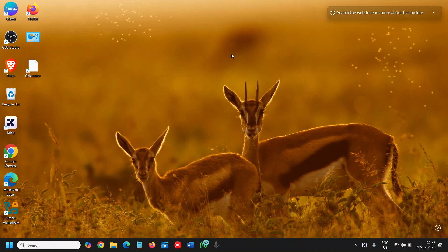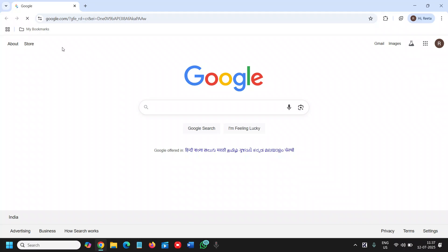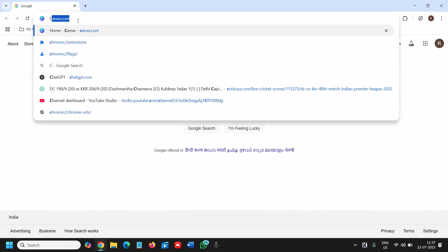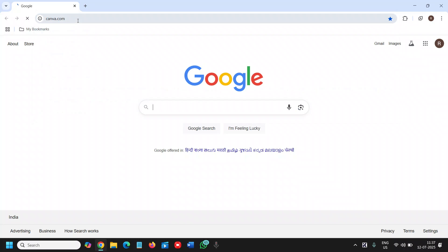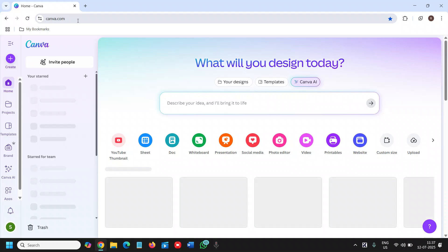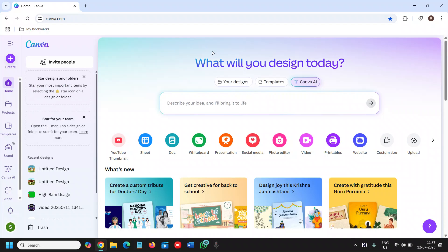Good day everyone, in this tutorial we are going to learn how to create invoices in Canva. So open your browser and I'll open Canva. We need to type canva.com and then we need to log in through email.